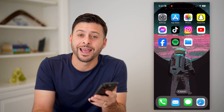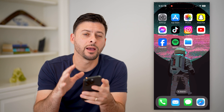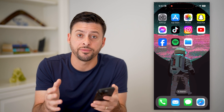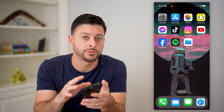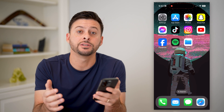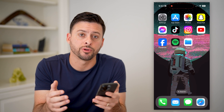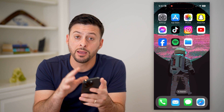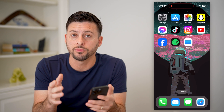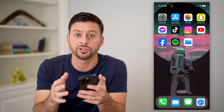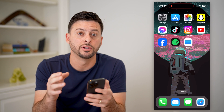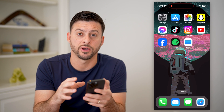Hey guys, Trevor here. And in this video, I'm going to show you how to add local files to Spotify on your iPhone. It's pretty quick and easy. So let's jump right in. I'm on my iPhone and I'm going to walk you through various steps and actually upload a local file to the Spotify app.